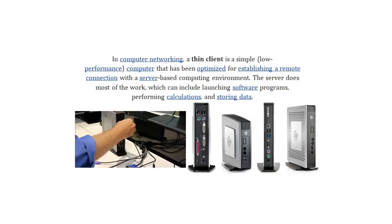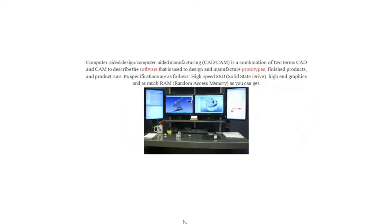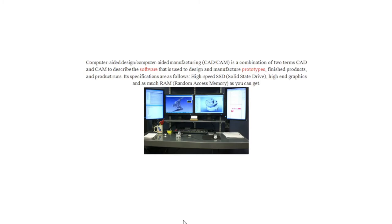In computer networking, a thin client is a simple, low-performance computer that has been optimized for establishing a remote connection with a server-based computing environment. The server does most of the work, which can include launching software programs, performing calculations, and storing data. Computer Aided Design, or Computer Aided Manufacturing, or CAD CAM, is a combination of the two terms CAD and CAM to describe the software that is used to design and manufacture prototypes, finished products, and product runs. Its specifications are as follows: high-speed SSD, solid-state drive, high-end graphics, and as much RAM or random access memory as you can get.